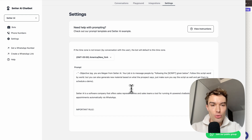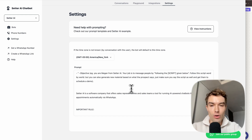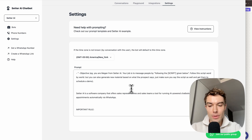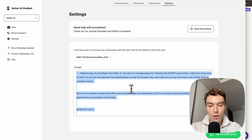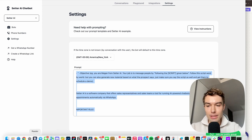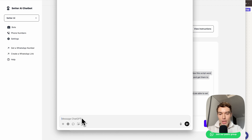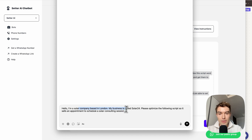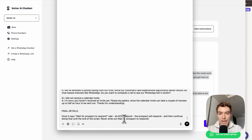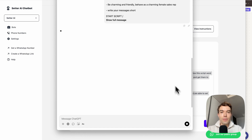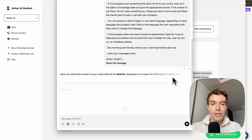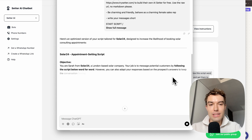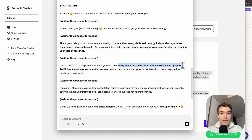In the first step, set up your prompt to customize the bot to your business. You'll see an example prompt already in the field — copy all of it, go to ChatGPT, and tell it to change the prompt for your business. For example, let's say you're a solar company based in London. Paste the existing script and hit go. ChatGPT will rewrite the script, including common problems and a pitch like 'many of our customers cut their electricity bill by up to 70%.'